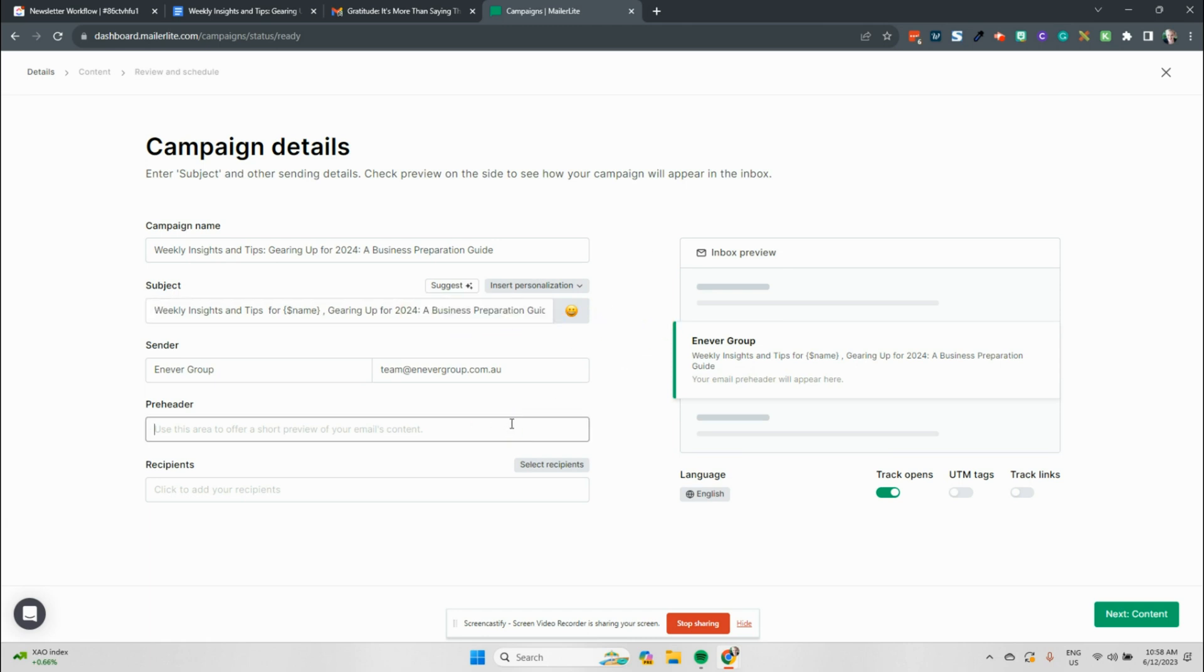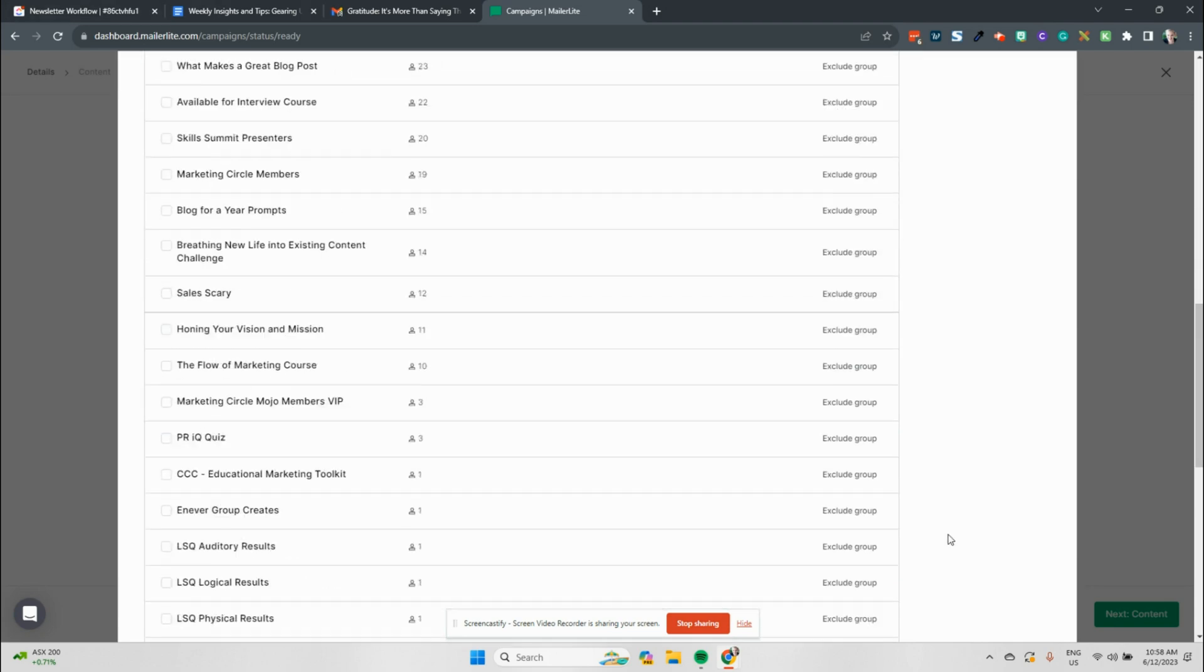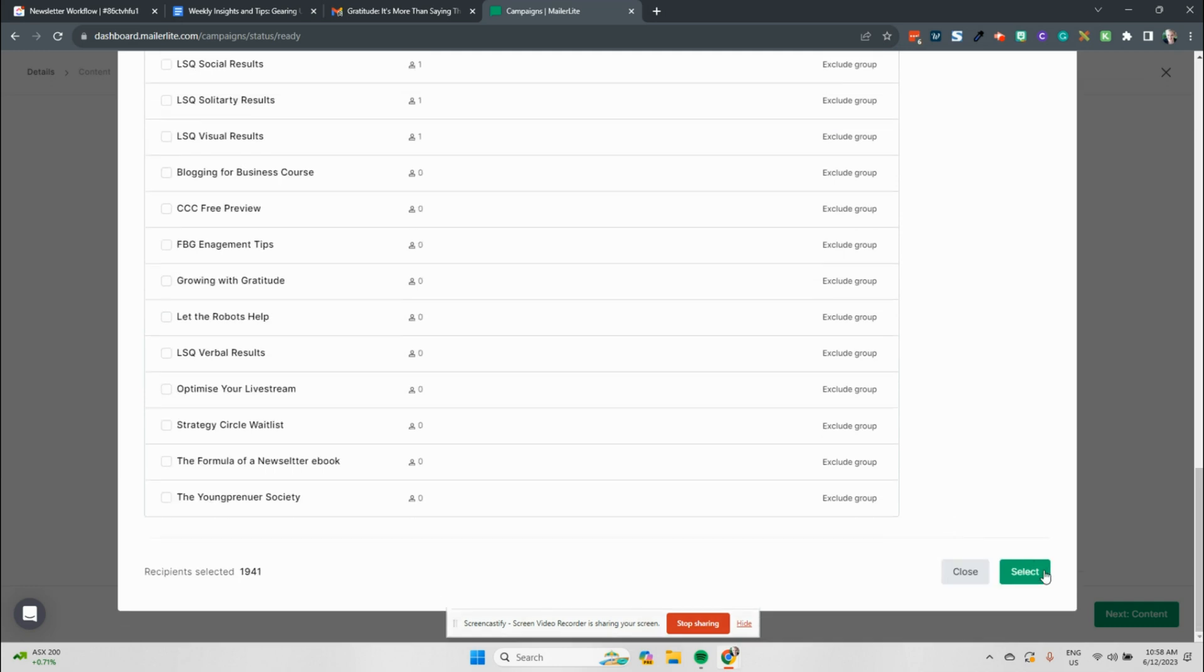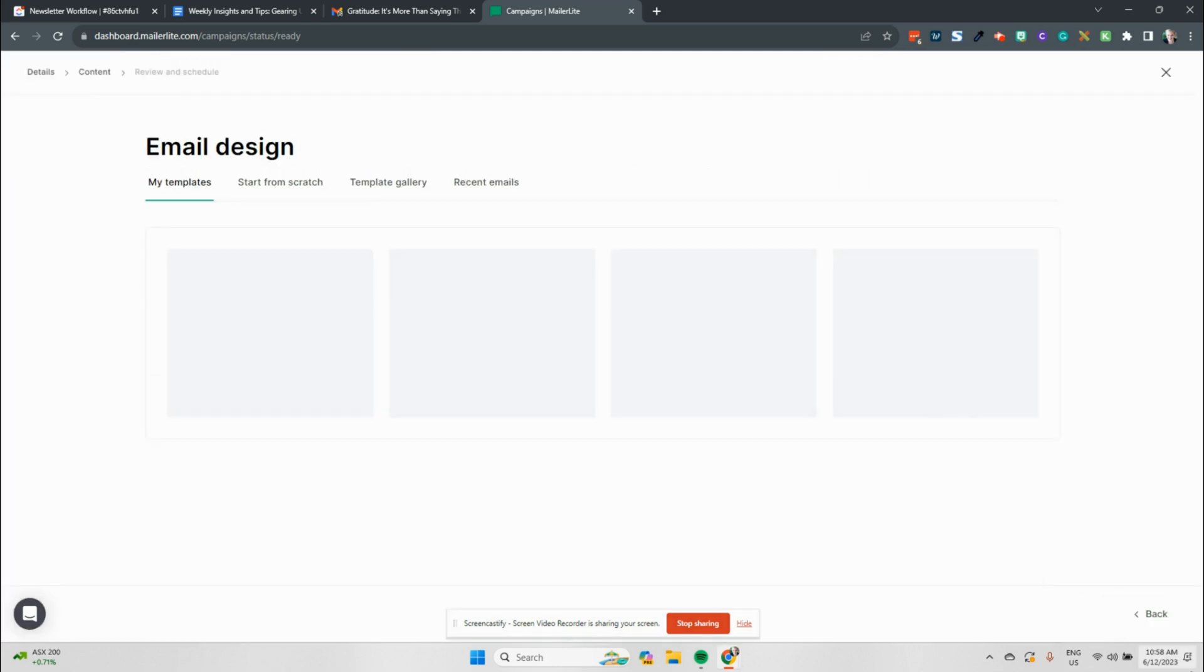In our pre-header here, I'm just going to pop in just to help people understand what it is. And then we're selecting our recipients from here. So your recipients come down from your groups and you choose the group that you're going to send to. So we're sending this Enneva Group newsletter and we hit the select button from there. We then go into our content.